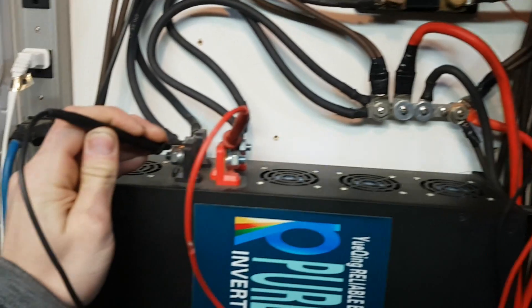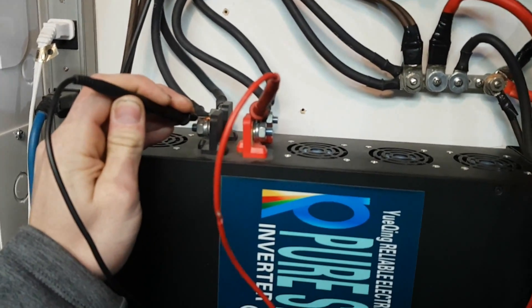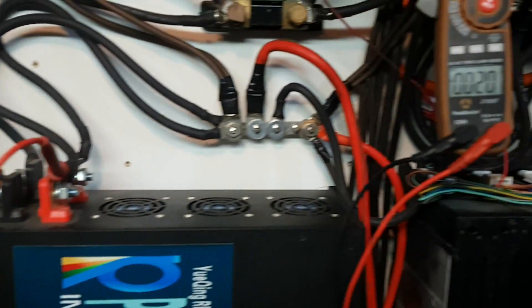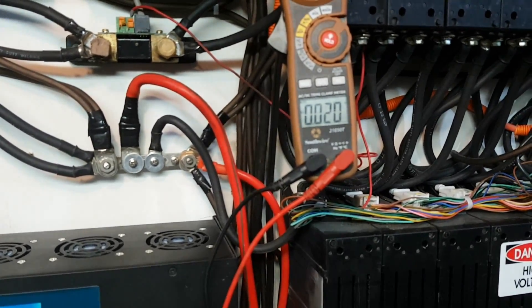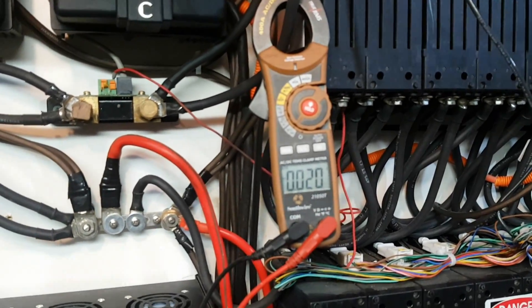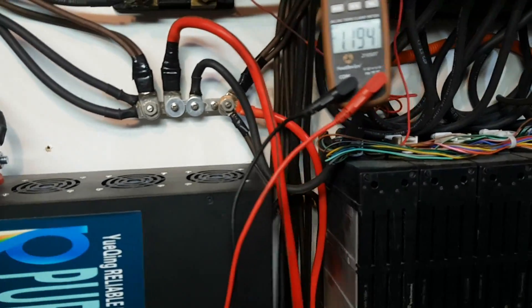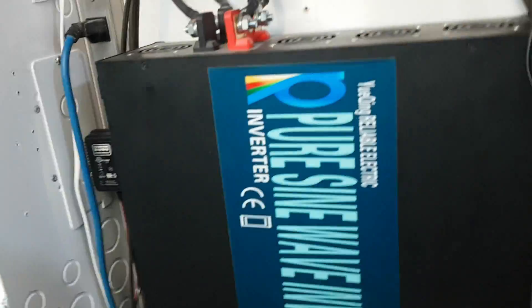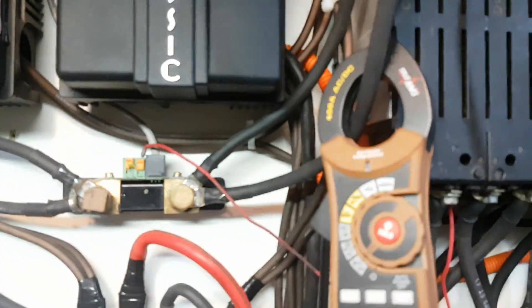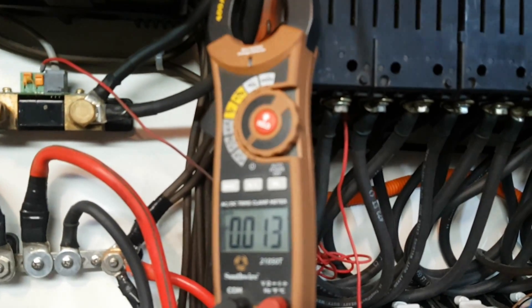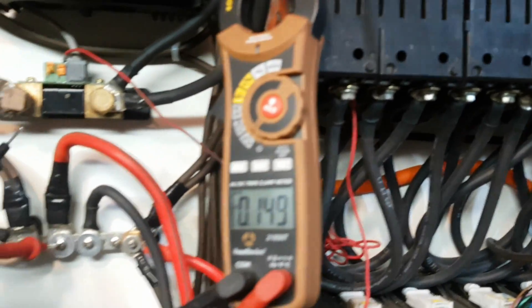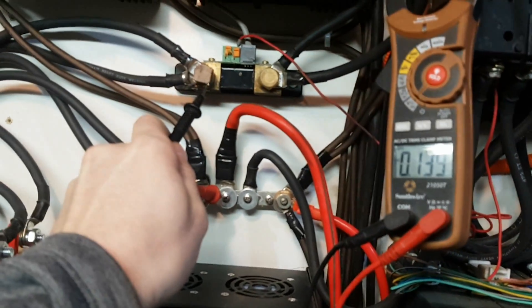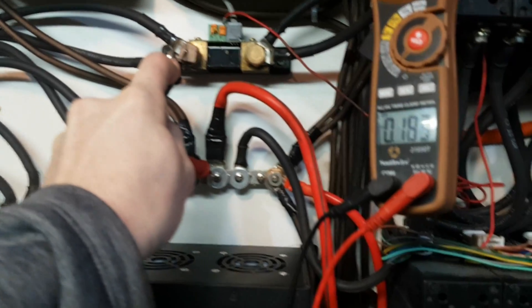That's with me holding it on the same lugs. This meter likes to take a while for it to get the right reading. It's true RMS, it's not a cheap meter. I think it was a couple hundred bucks. Let's go to my bus bar.